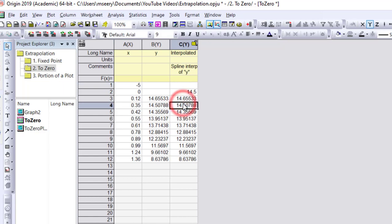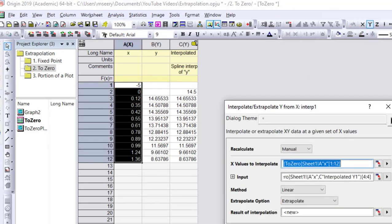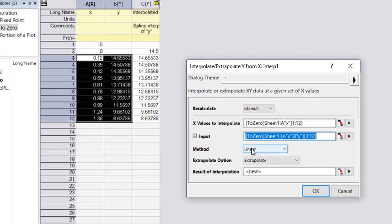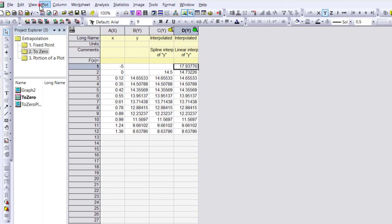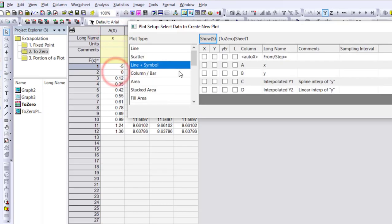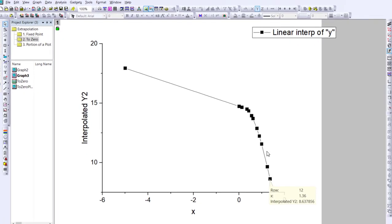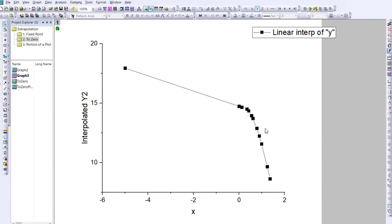Extrapolating backwards is straightforward — the trick is to insert the row with the target x value. To show the importance of method choice, let's try extrapolating to minus five using linear instead of cubic spline. The linear result gives a value of 17.9. Plotting this, we can see it's not a good fit — it's not curving. The linear method just takes a linear relationship from the last two points, which doesn't represent how the curve is actually going.